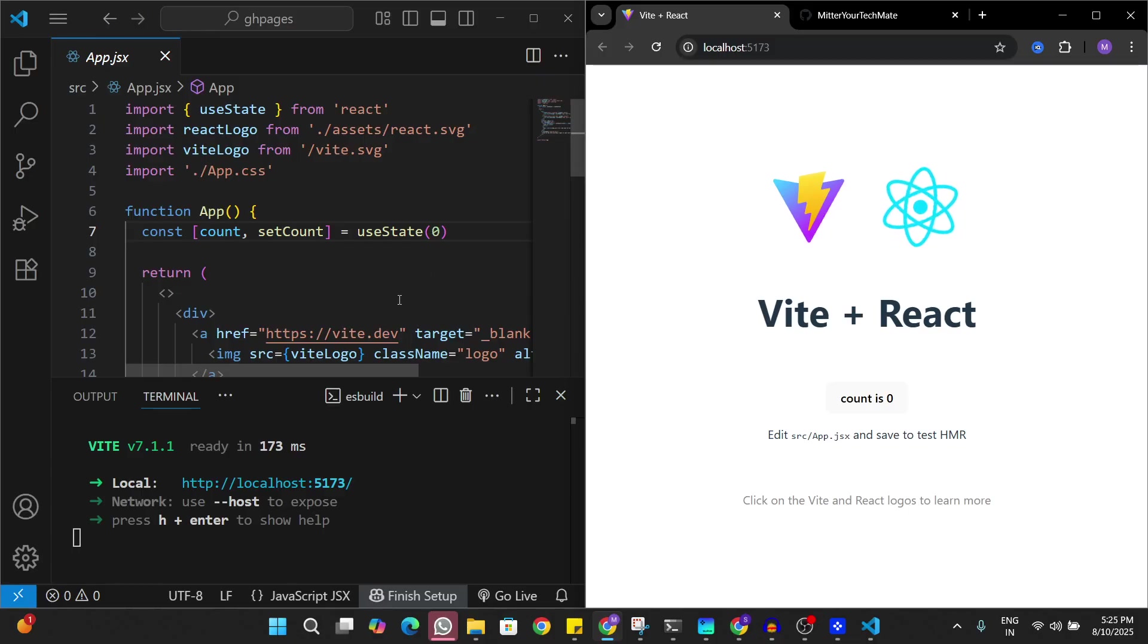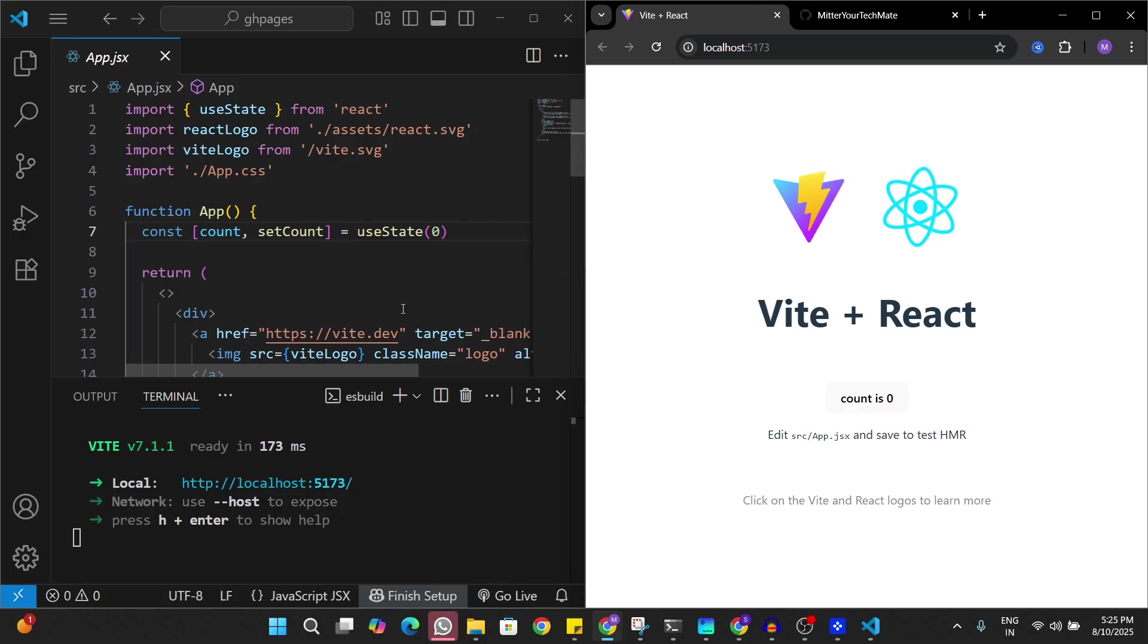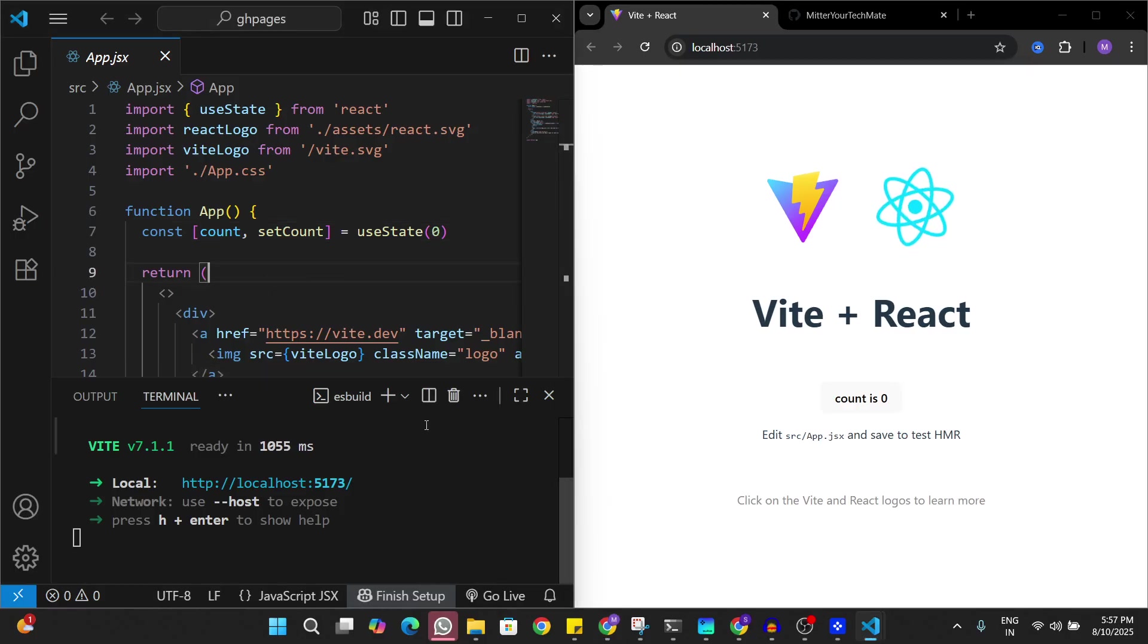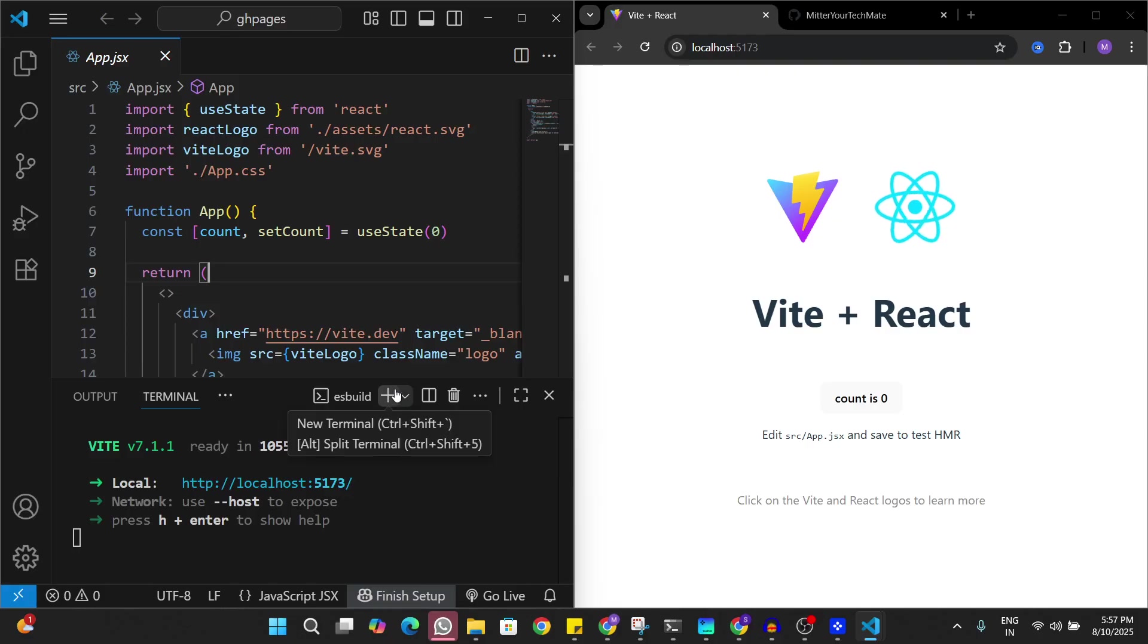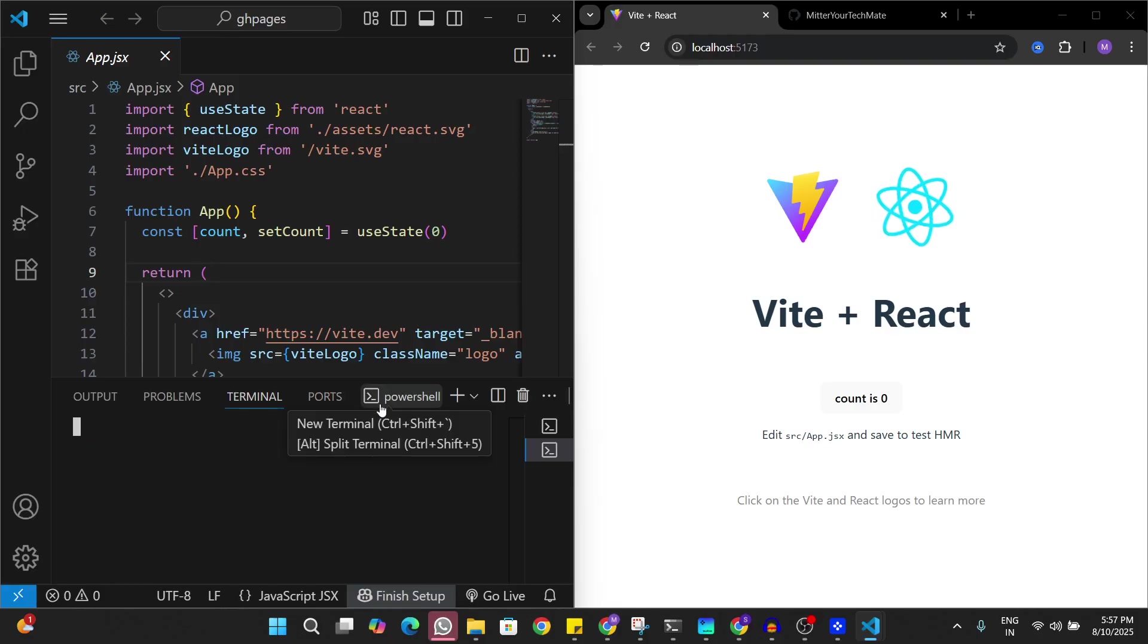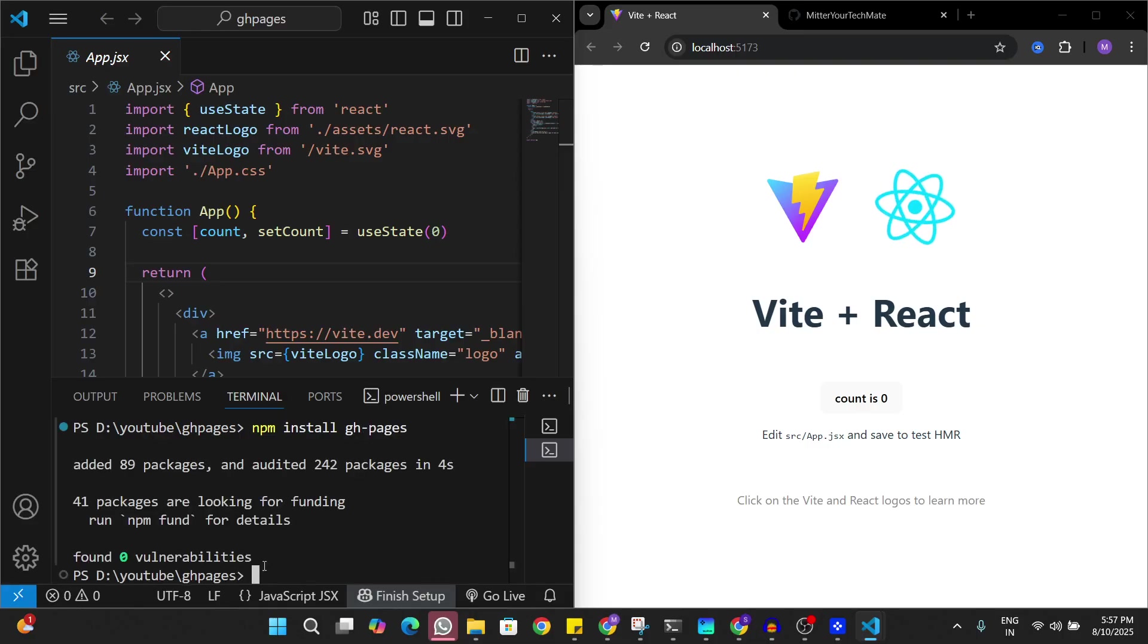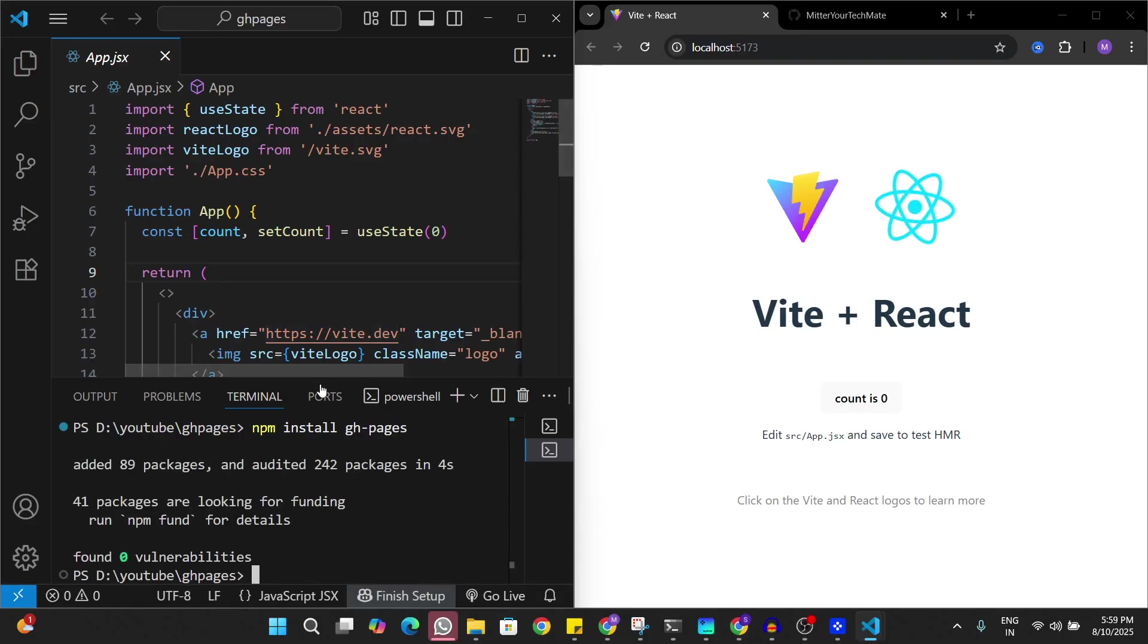Stay tuned till the end of the video and do subscribe to the channel. The first thing we have to do to deploy this app on GitHub Pages is to install GitHub Pages. I'll just open a new terminal here and run the command npm install github-pages. Now GitHub Pages is installed.